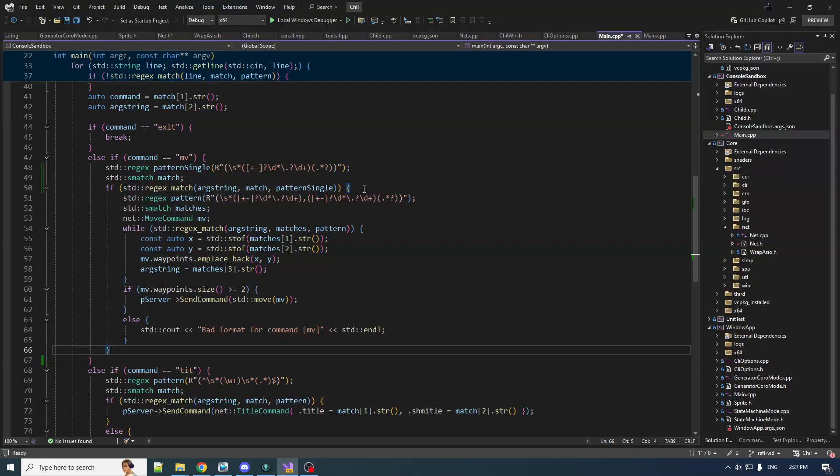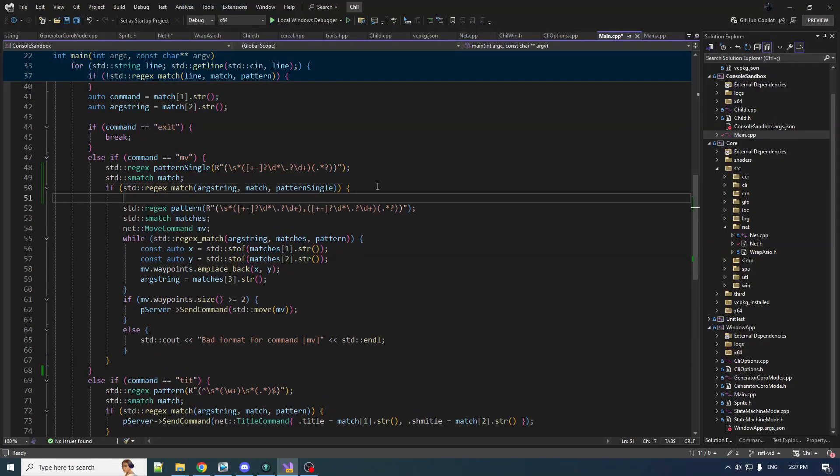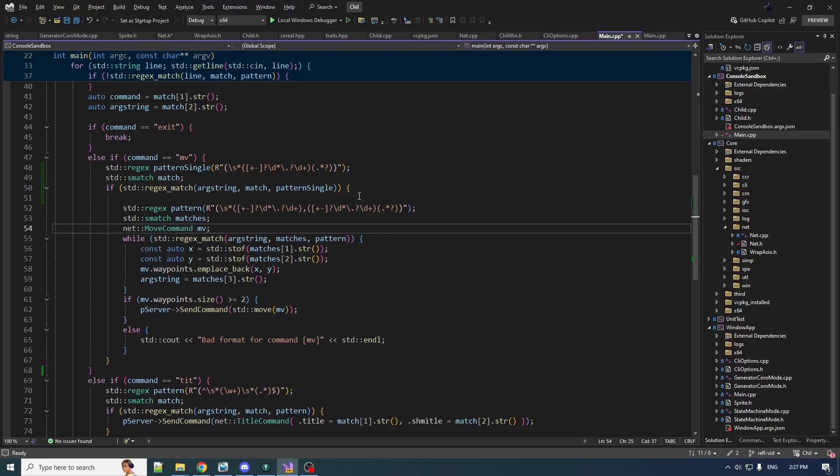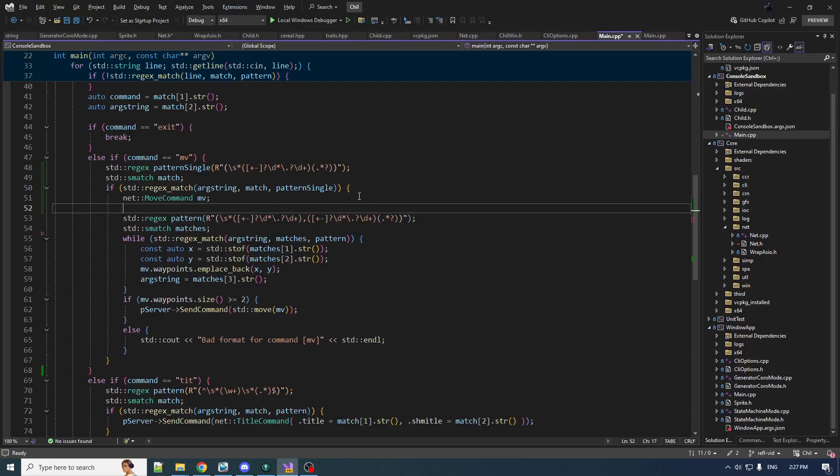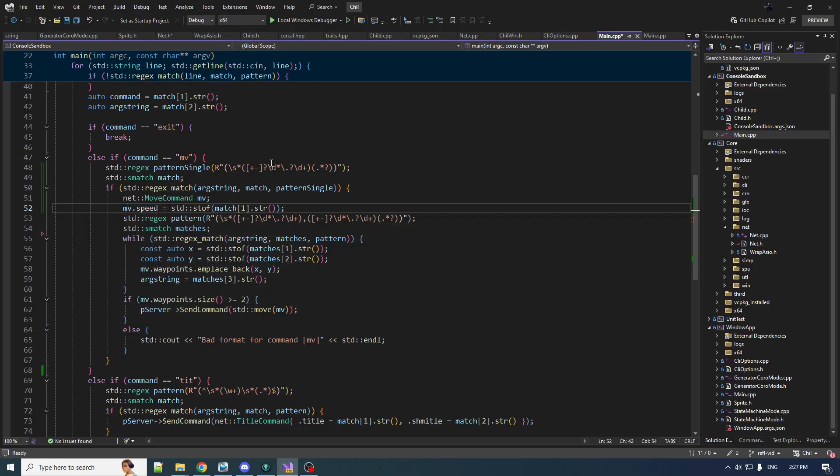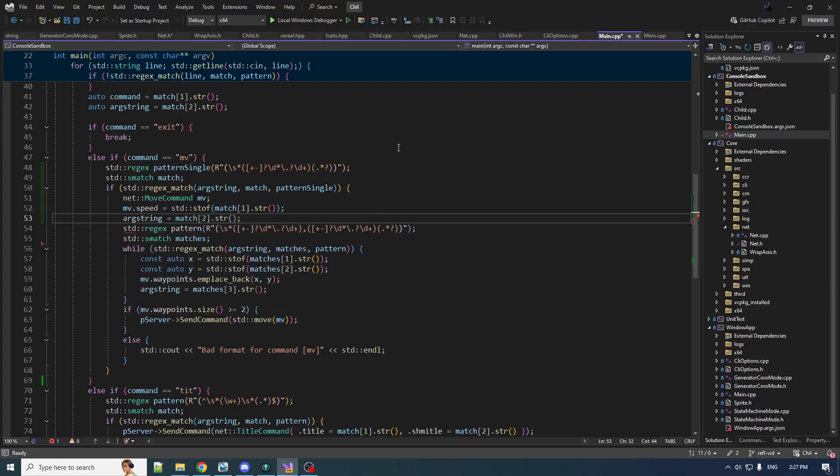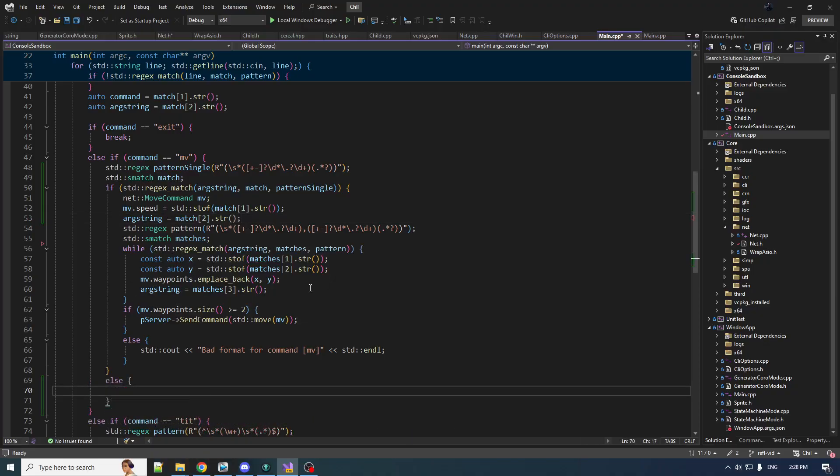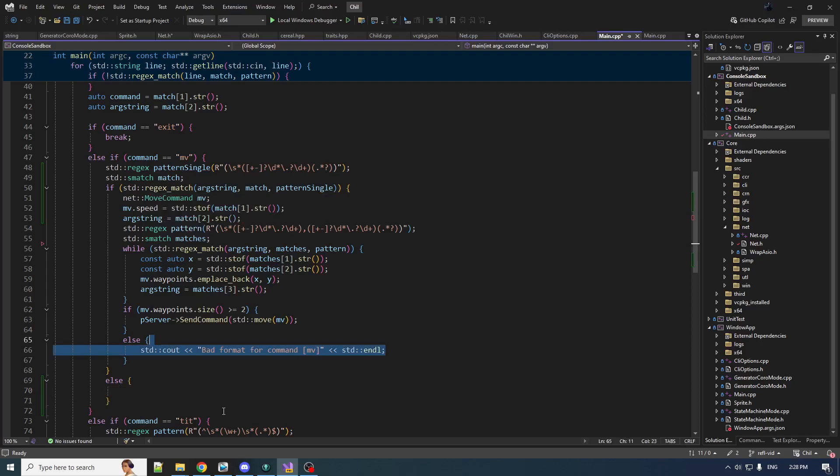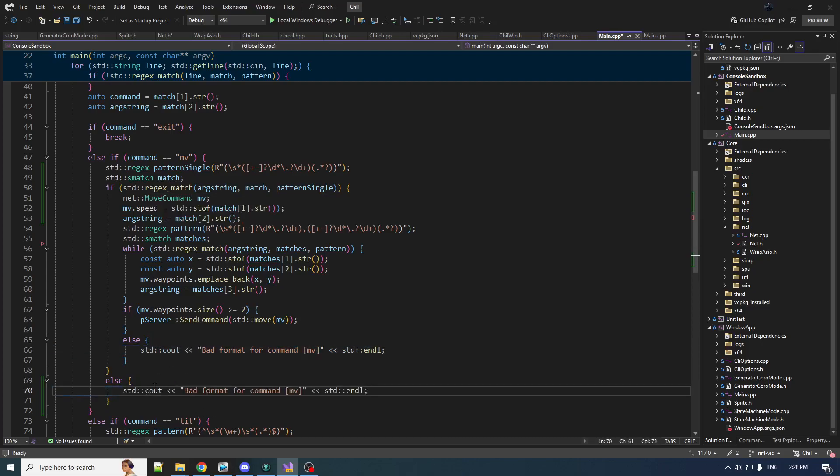...then we want to come in here and create the move command. Let's just move this up here. And we're gonna set the speed of the move command equal to stoff. Because this regex should only match things that can convert to a float. That should be fine, right? And then we gotta set the arg string. And then we have our new pattern. This is the pattern for the pair. And then we do the pair matching in a loop. If we fail this match here, we can give the same error message.